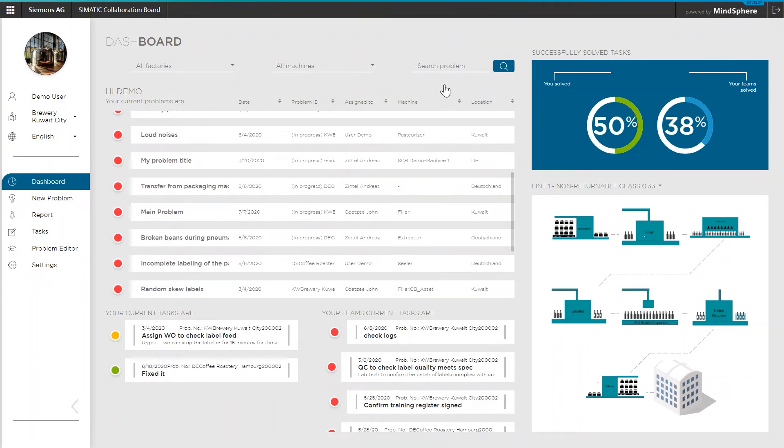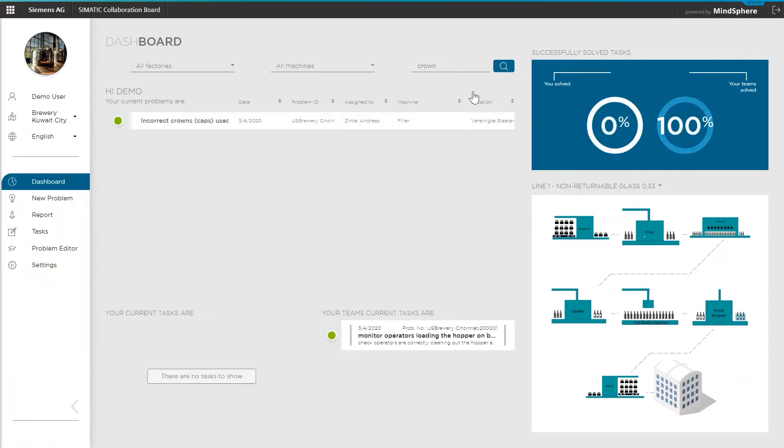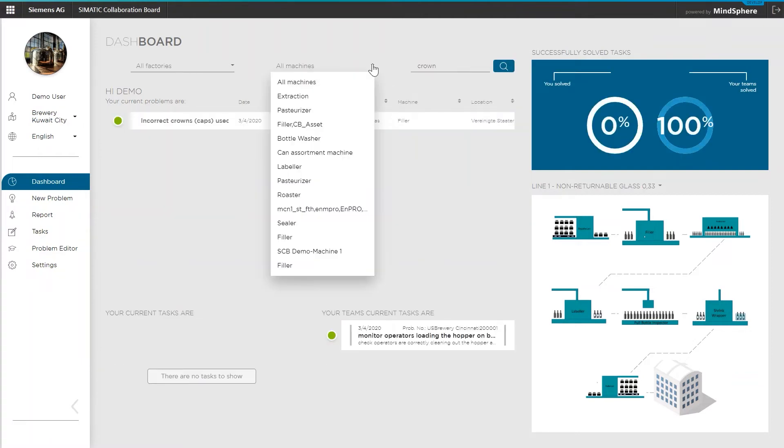Use the search and filter functionality to browse for specific problems by their descriptions or for specific machines. And as mentioned, this list contains all the different problems and pains of your complete factory network, which is actually a brilliant way to share and keep machine and process specific knowledge.